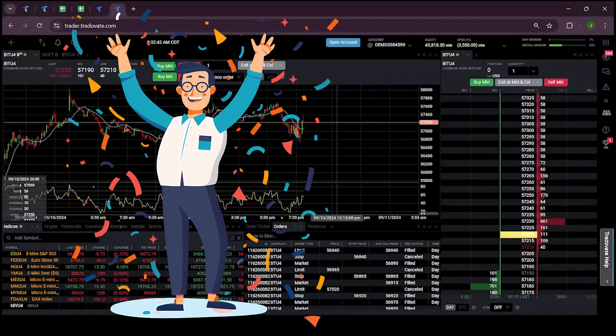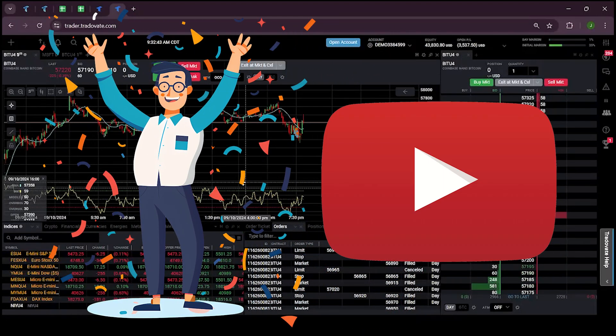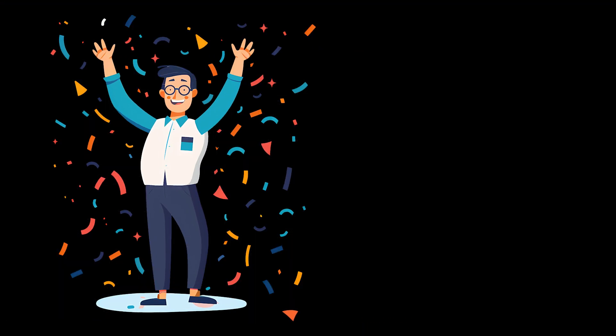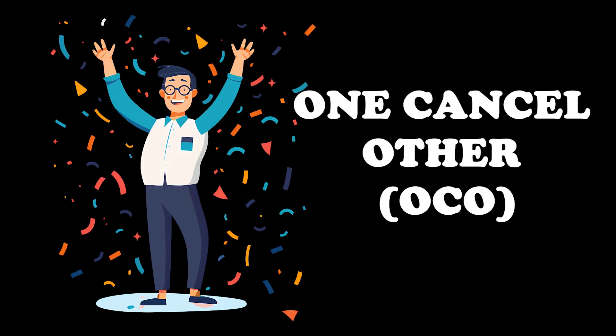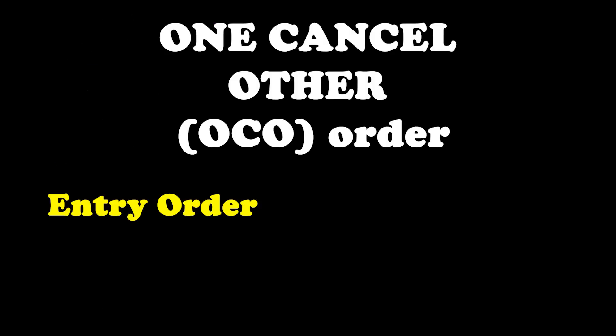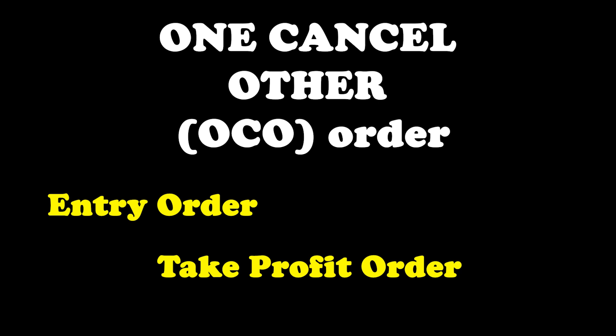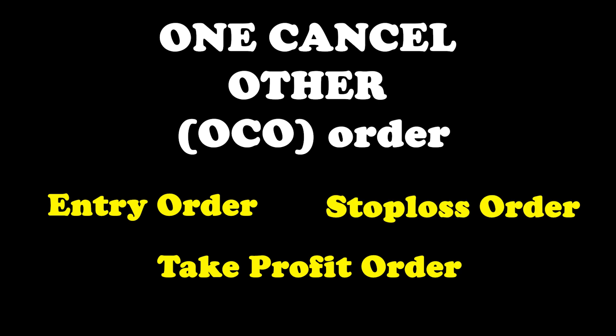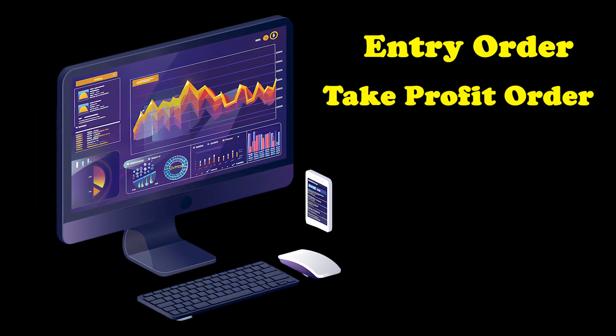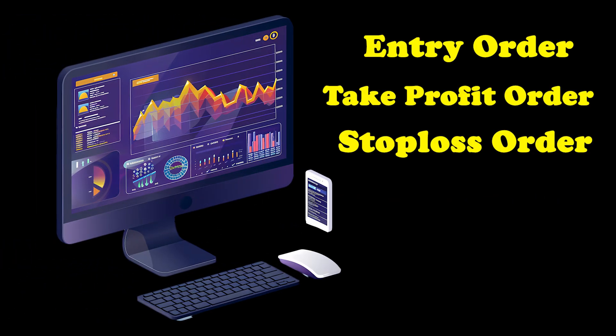Hello everyone, welcome to our YouTube channel. Today I will show how to place One Cancels Other or OCO bracket orders in the chart module. OCO bracket order is a type of order that includes three parts: entry order, take profit order, and stop loss order. The key feature is that once one of those orders gets triggered, the other one is automatically cancelled.